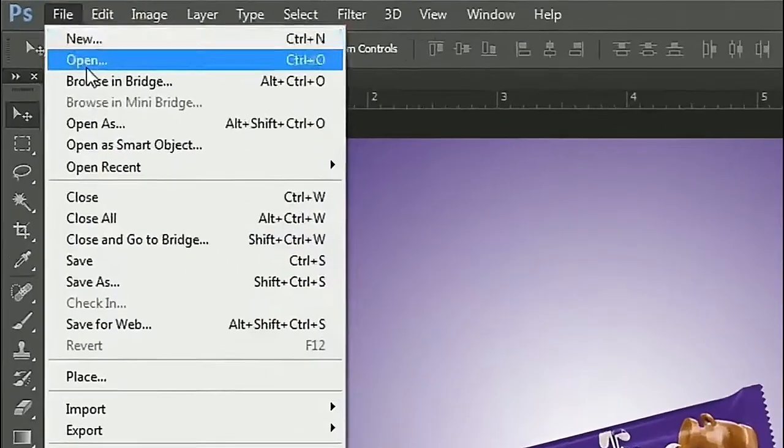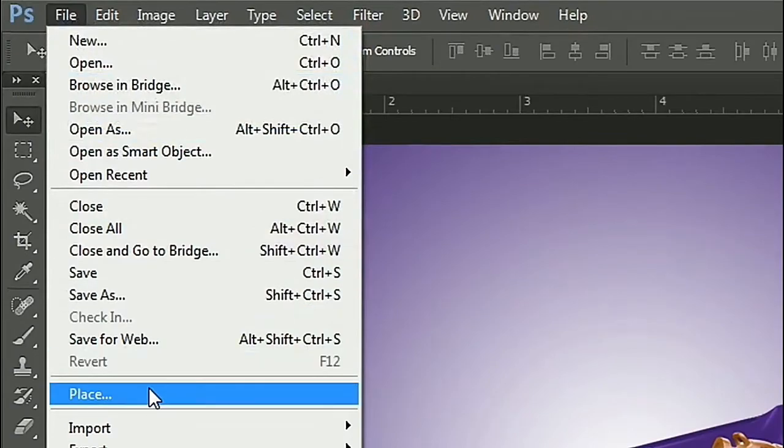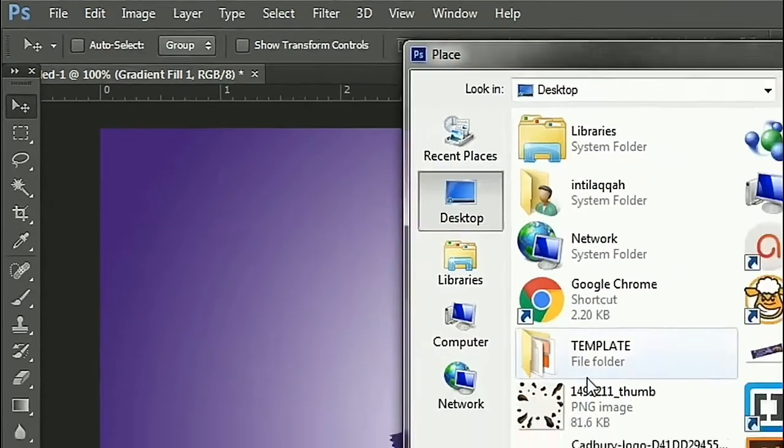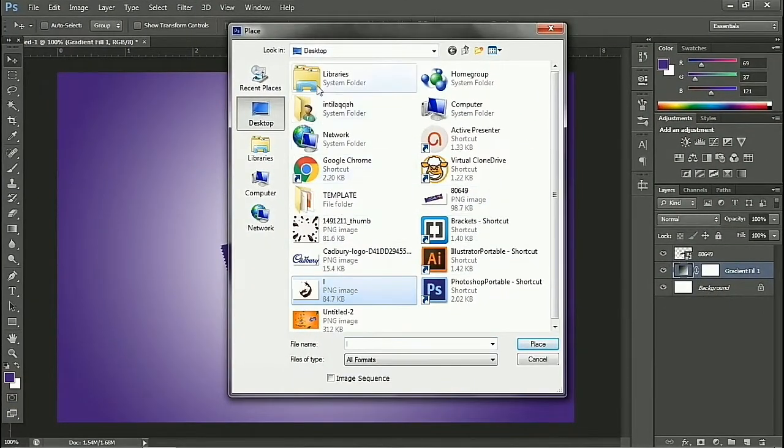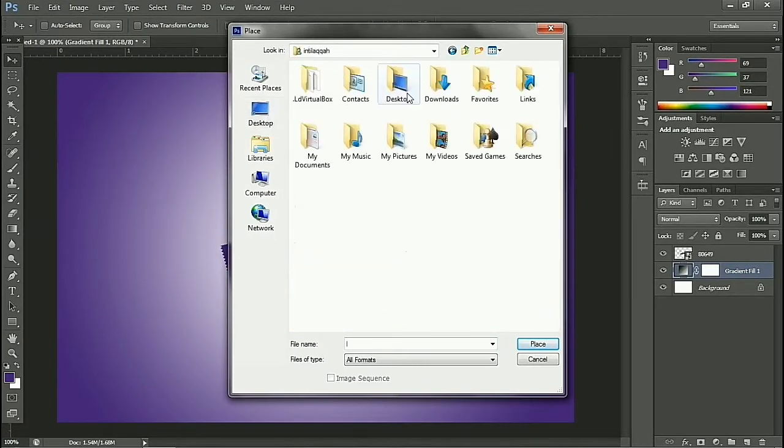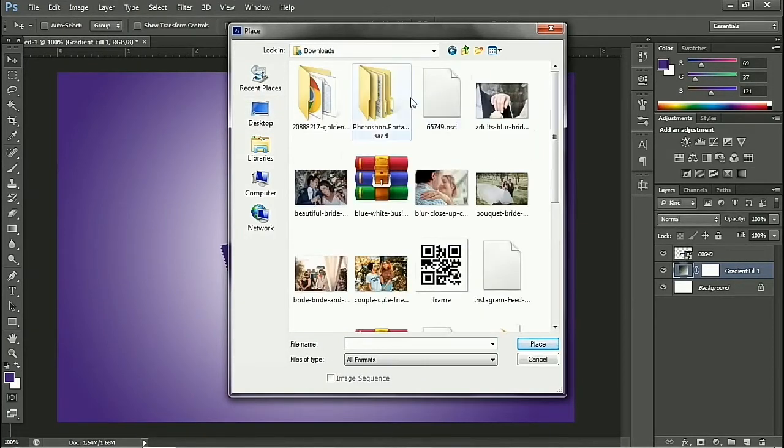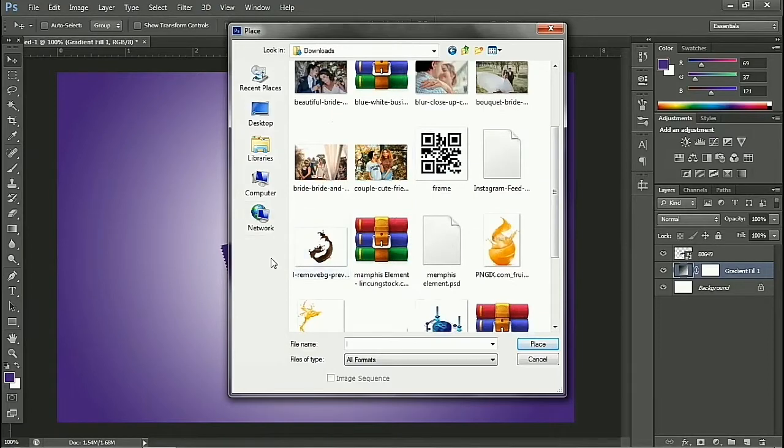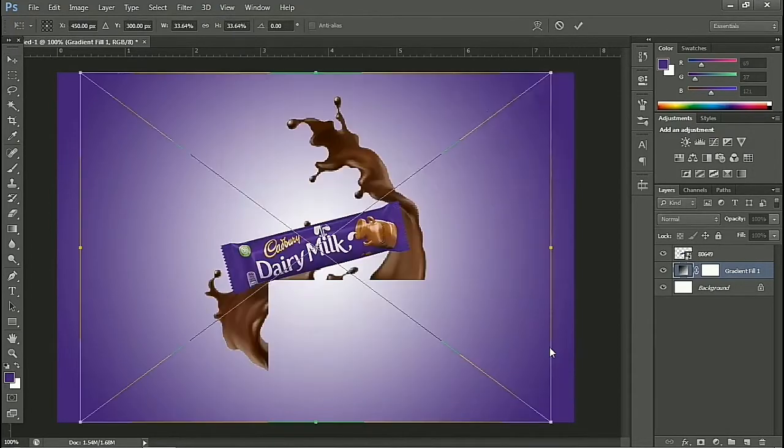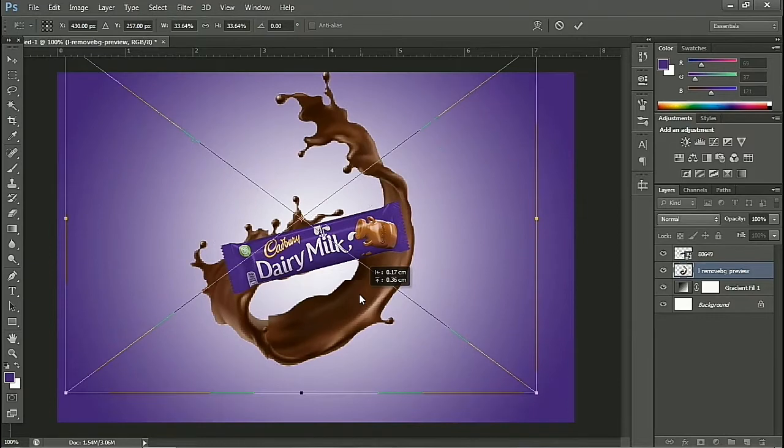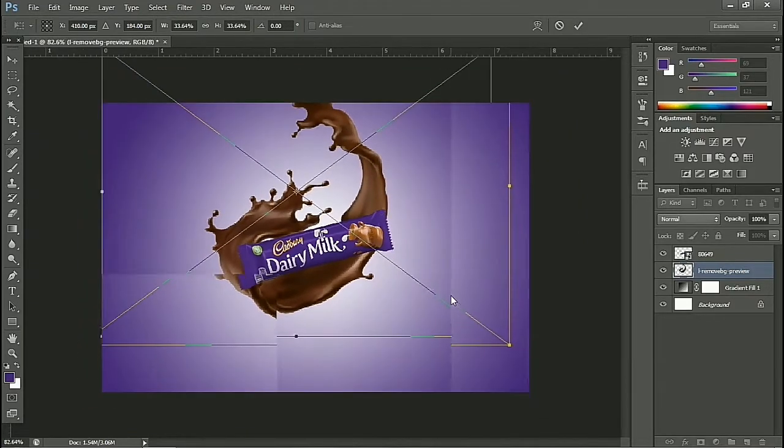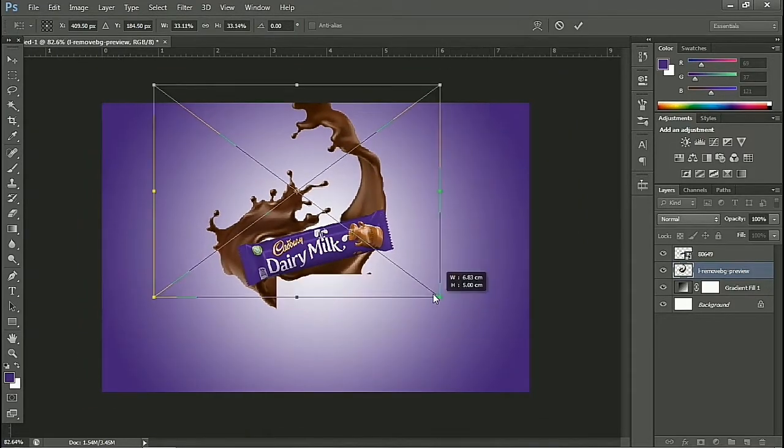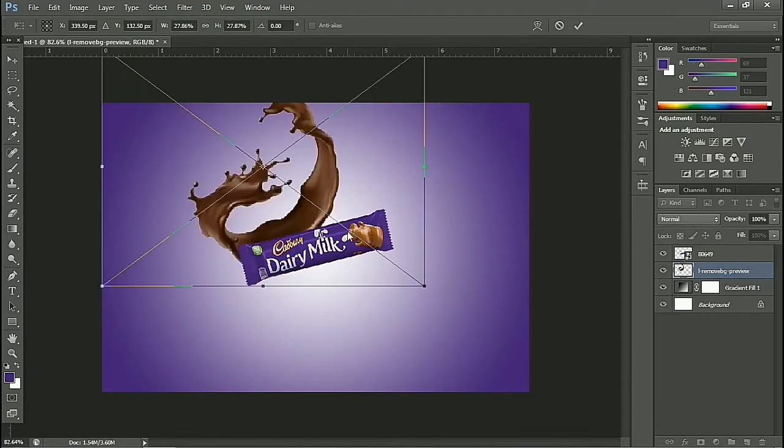Now we choose the splash image. We adjust the size of the image. Now we rasterize all of them together.